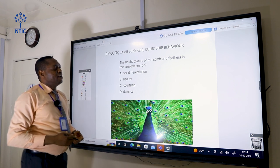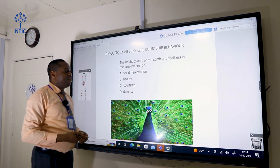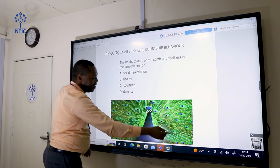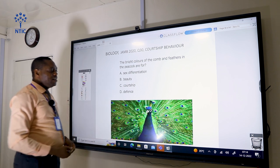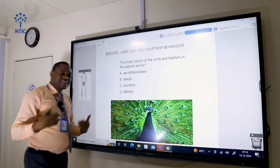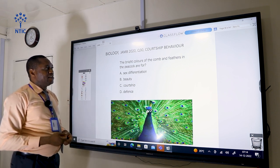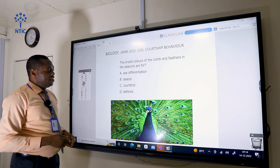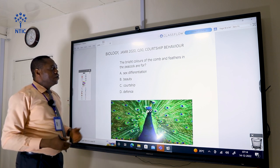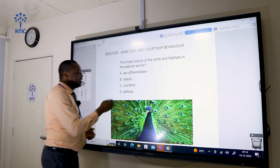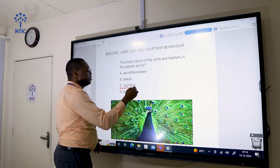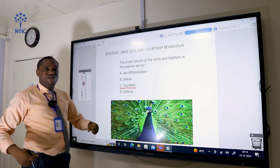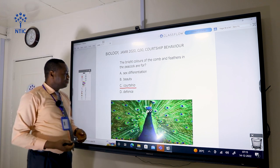The bright colors of the comb and feathers in the peacock are for courtship. The male peacock displays its beautiful colors to attract the female when it is time for reproduction. We call that behavior courtship, so the correct answer is C.